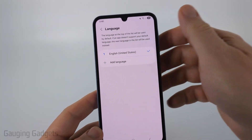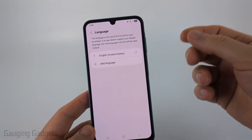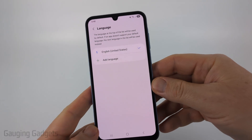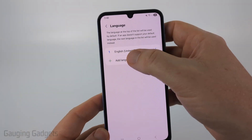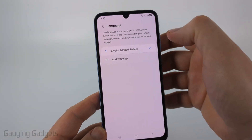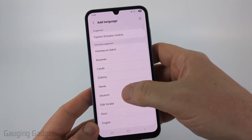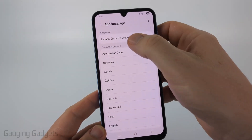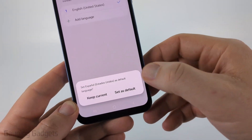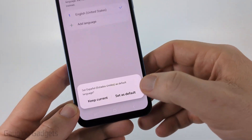In here, choose the language that you want the Google Photos app to be displayed in. I want it to be English, but you could go to Add Language and choose any language you want. Then go ahead and select Set as Default.